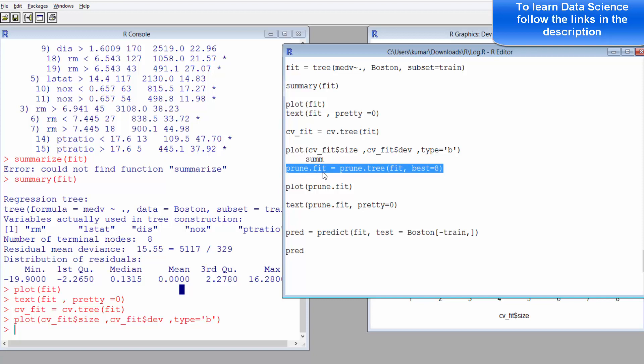This is the syntax of pruning function. Prune.fit, I'm just assigning this variable by using prune.tree function, and I'm providing the decision tree statistics to it, summary statistics, and also providing the number or the length or the size of the tree that should ideally be considered as optimal.